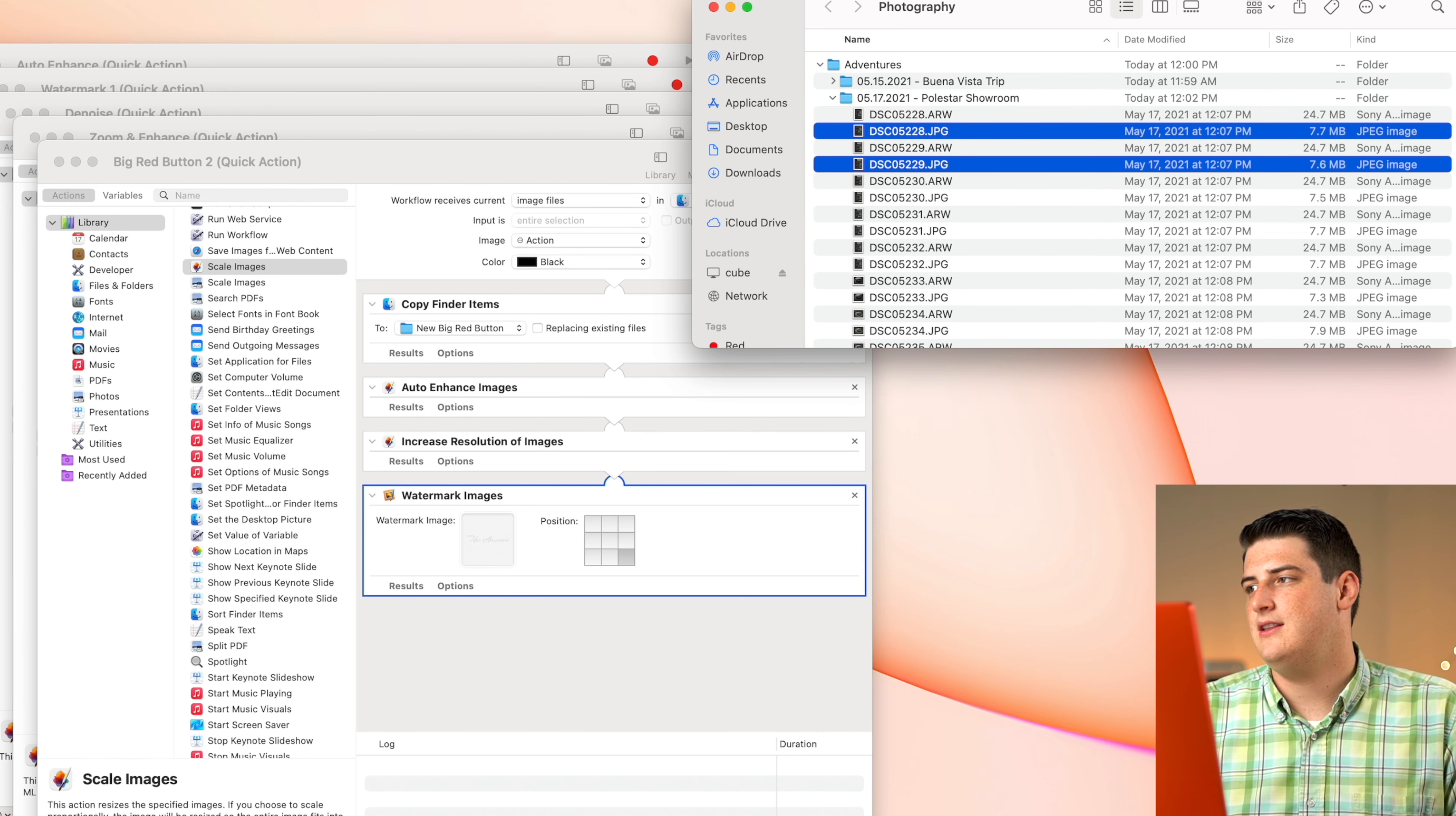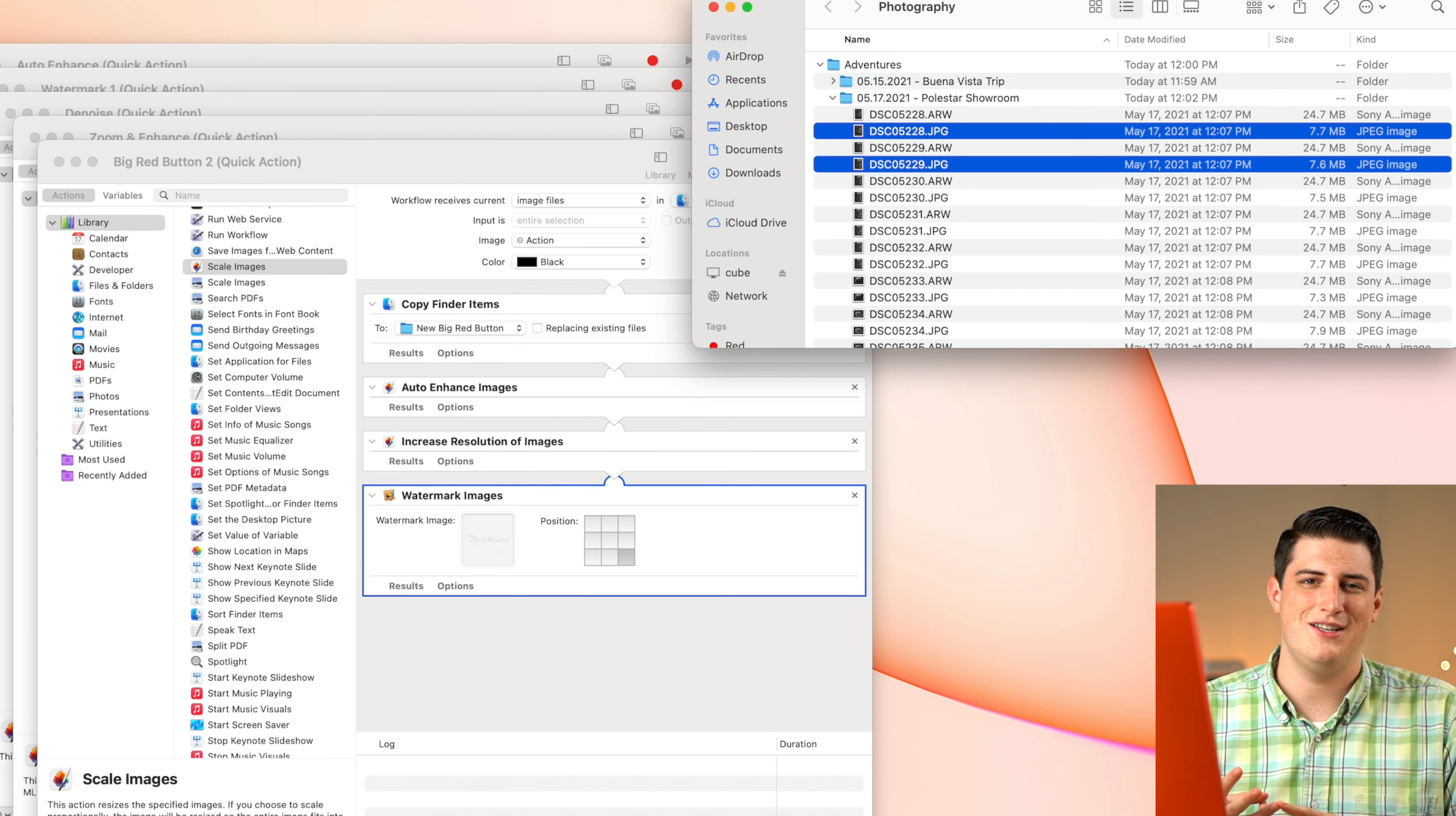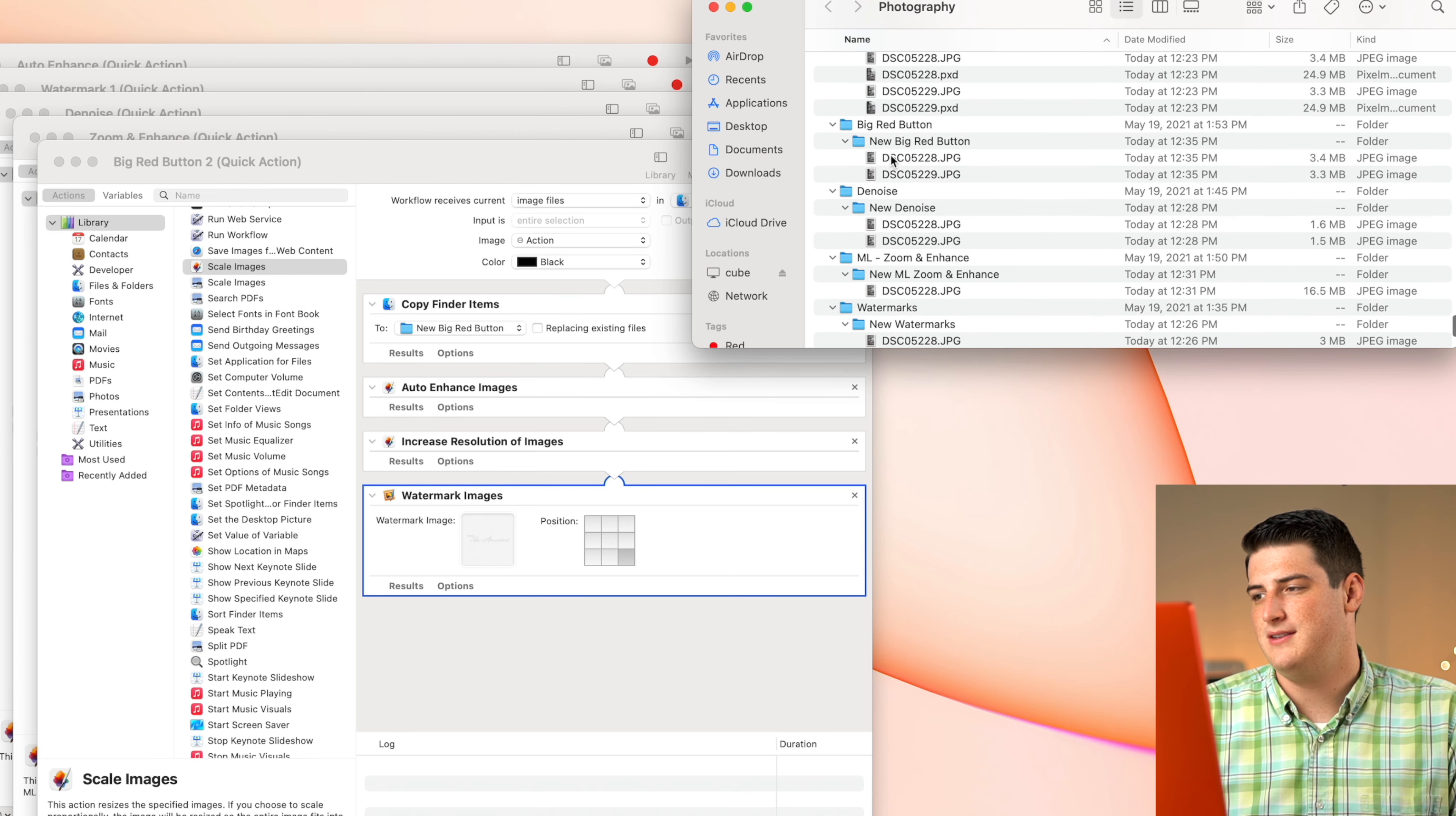And we're going to do the big red button, the one that we just created. And we're going to see that it's going to think for a good while because it's running through the ML increase of resolution, it's running through the watermarking, and it's also running through the auto enhance. So this takes a little bit of time. But once it's done, they will be deposited down here in our folder that we specified.